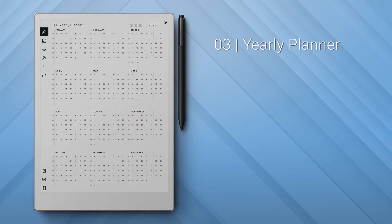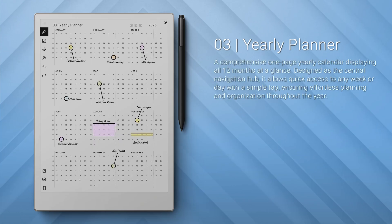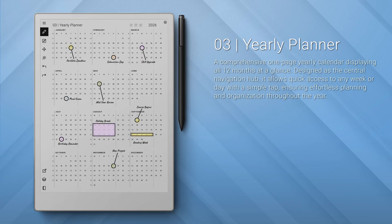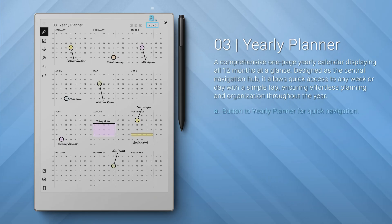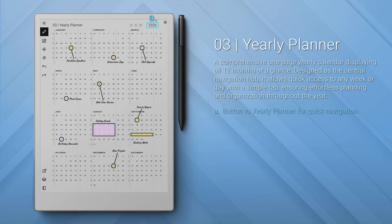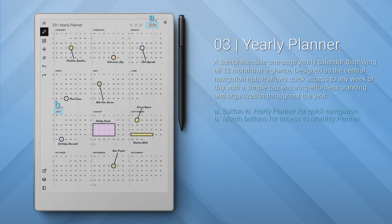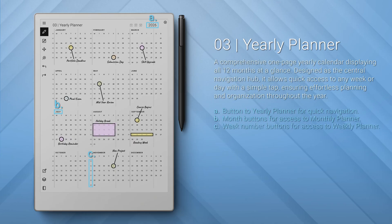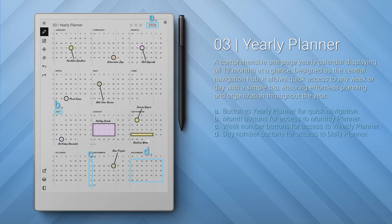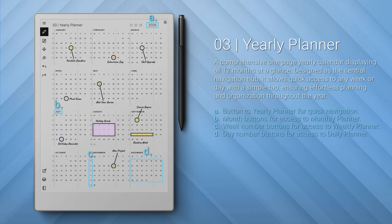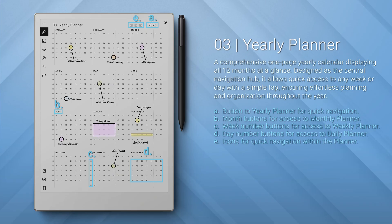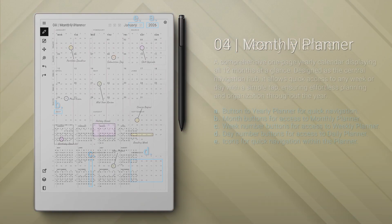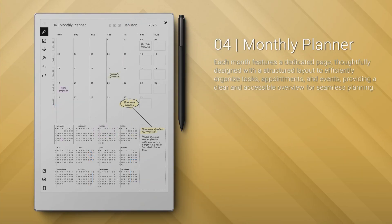Number three: the yearly planner — a one-page yearly calendar showing all 12 months. It encompasses a button to the yearly planner for quick navigation, month buttons for access to the monthly planner, week number buttons for access to the weekly planner, day number buttons for access to the daily planner, and icons for quick navigation within the planner.